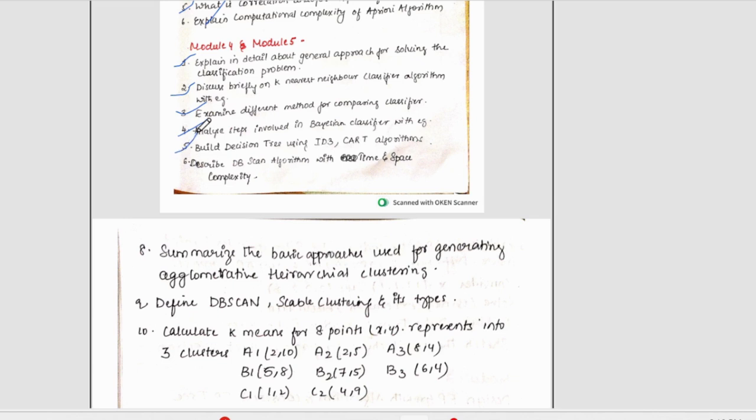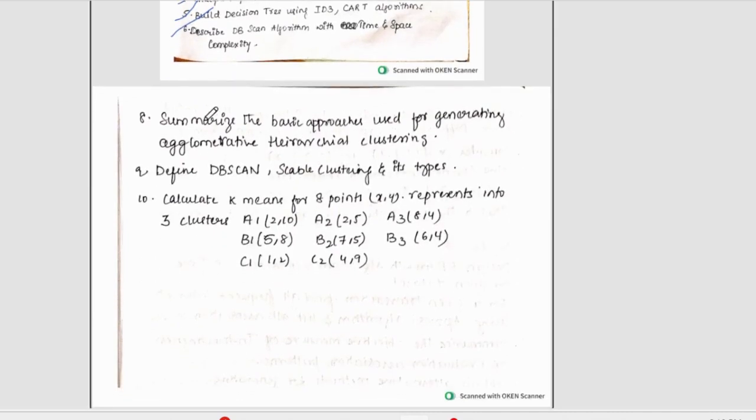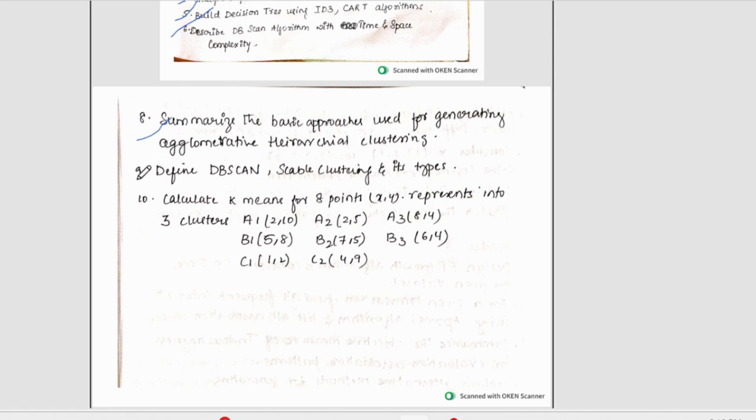Fifth one is building the decision trees using ID3 and cart algorithms. Data set would be given. We have to consider decision tree using these two algorithms. Then, we have DB scan. DB scan algorithm with time and space complexity. Summarize the basic approaches used for generating the agglomerative hierarchical clustering.